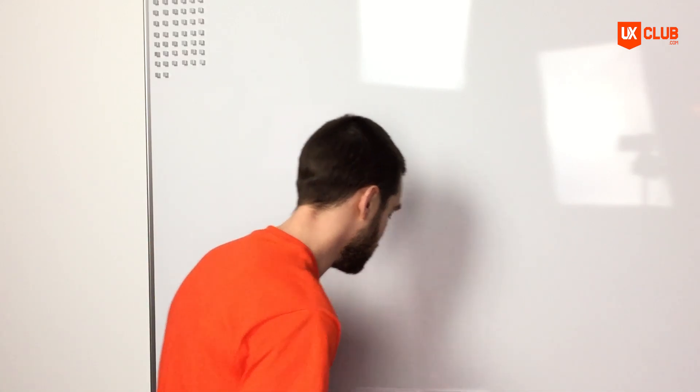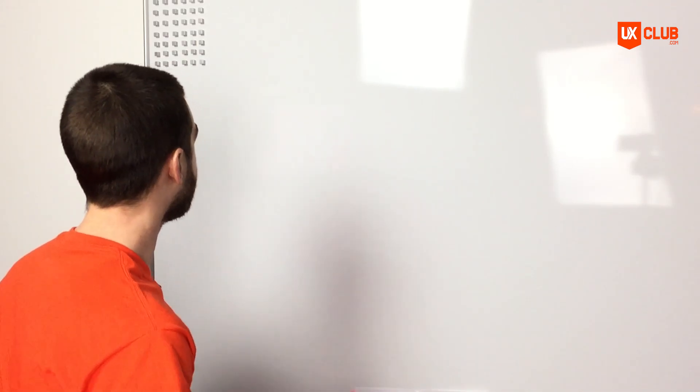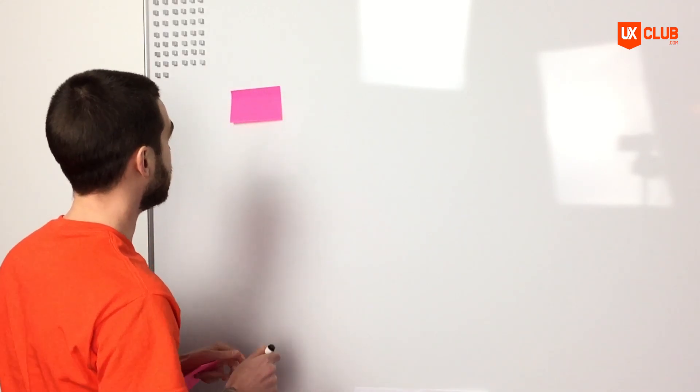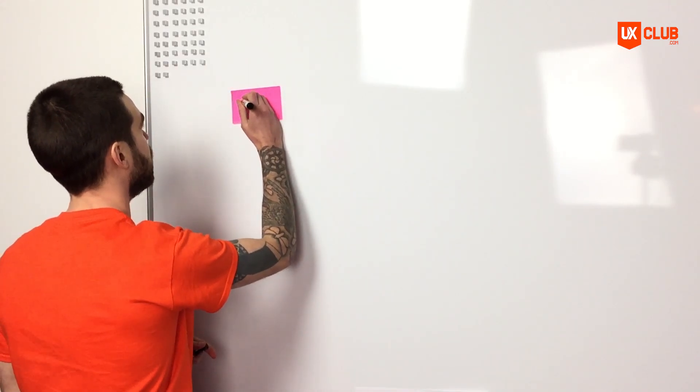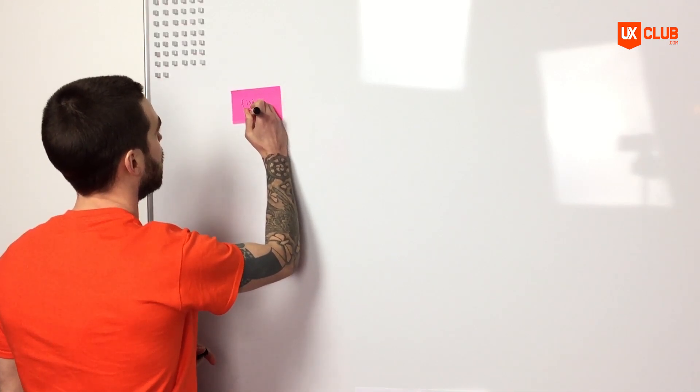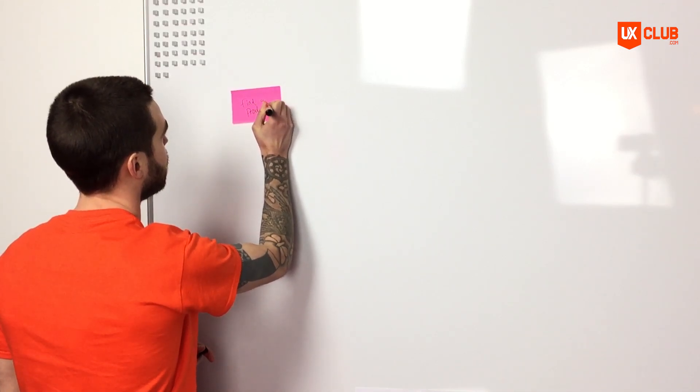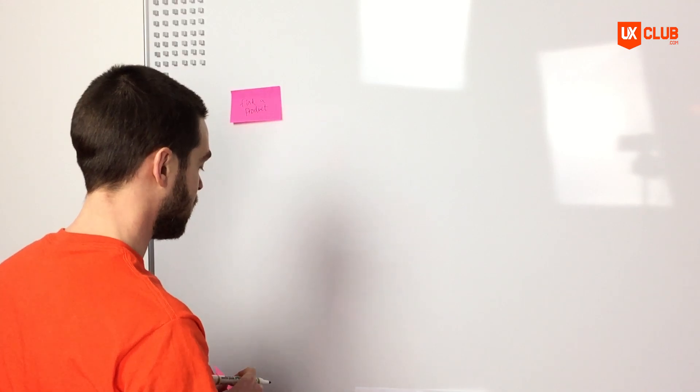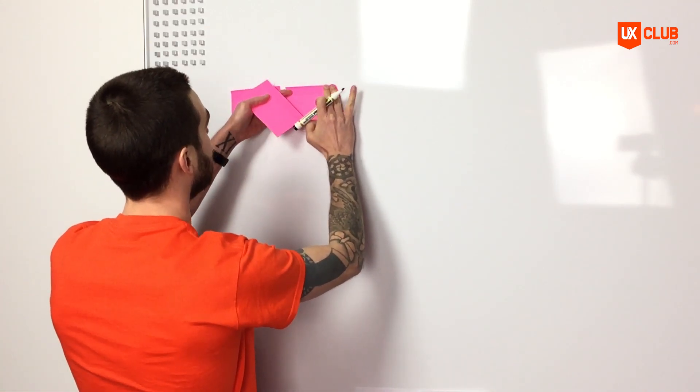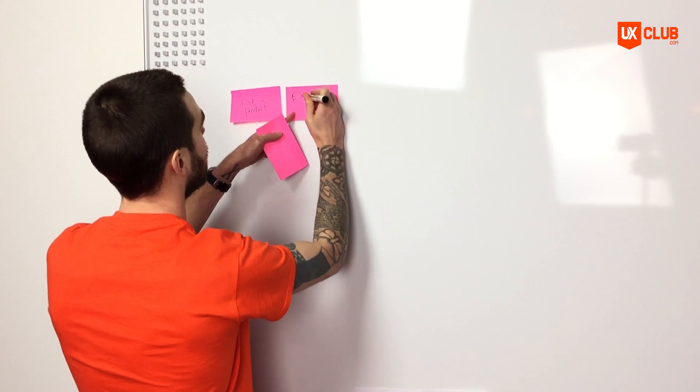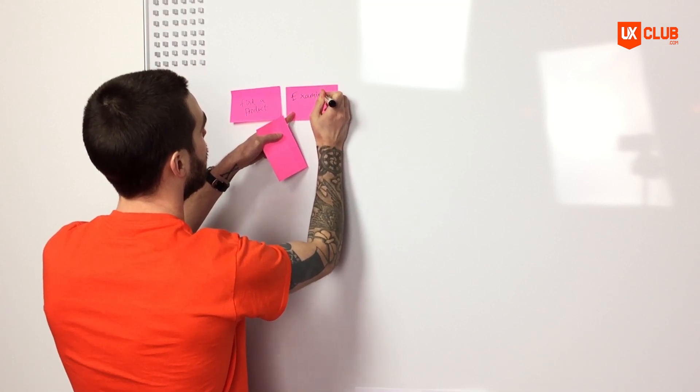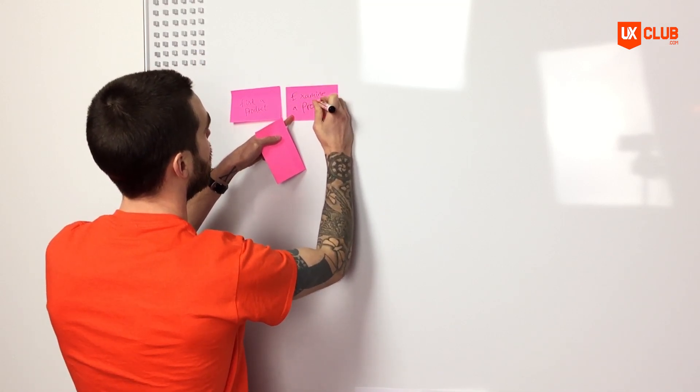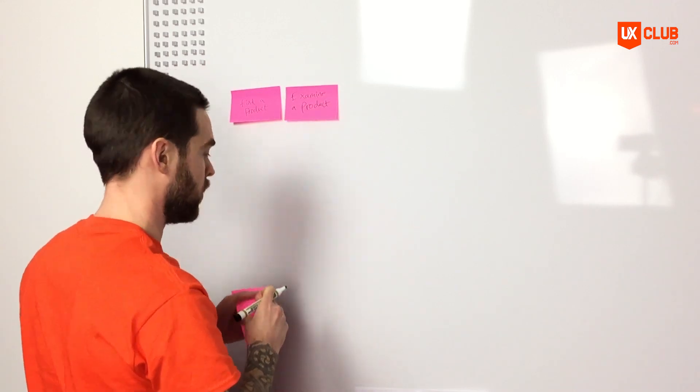So let's first begin with sticking up our activities that we'd expect our users to perform. So our first activity, let's say for example, would be to find a product, and then our next activity would be to examine that product. Examine a product, okay cool.